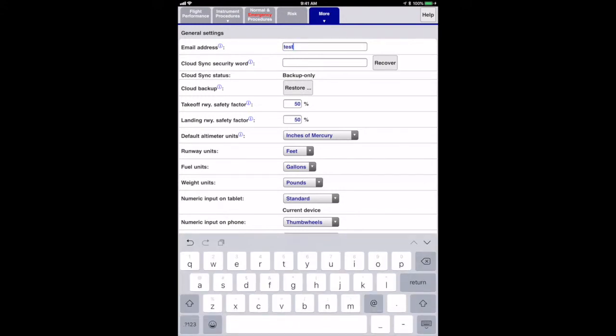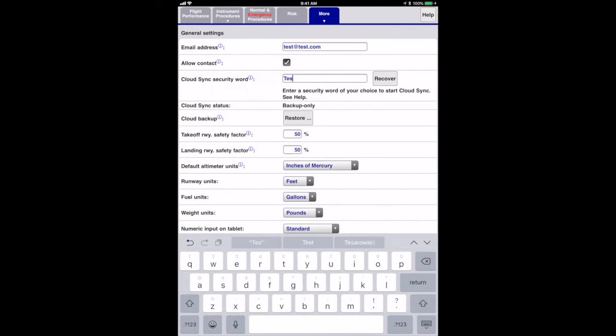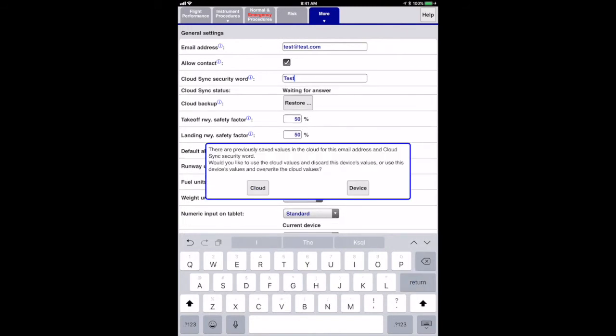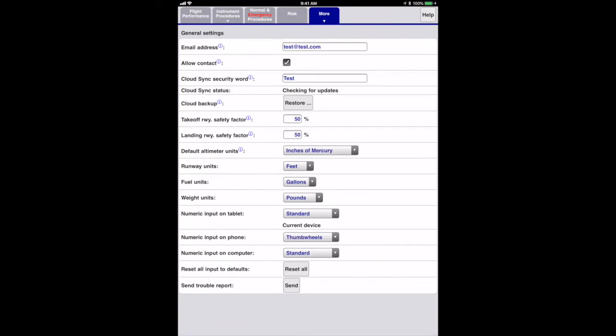Let's try using cloud sync now with data I previously saved. The security word is something you make up. It's like a password but there is no registration process and it's not stored securely. It's only there so that someone else who knows your email address can't modify your data on the server. If you forgot your cloud sync security word, hitting the recover button will email any cloud sync security words associated with the email address to that email address.